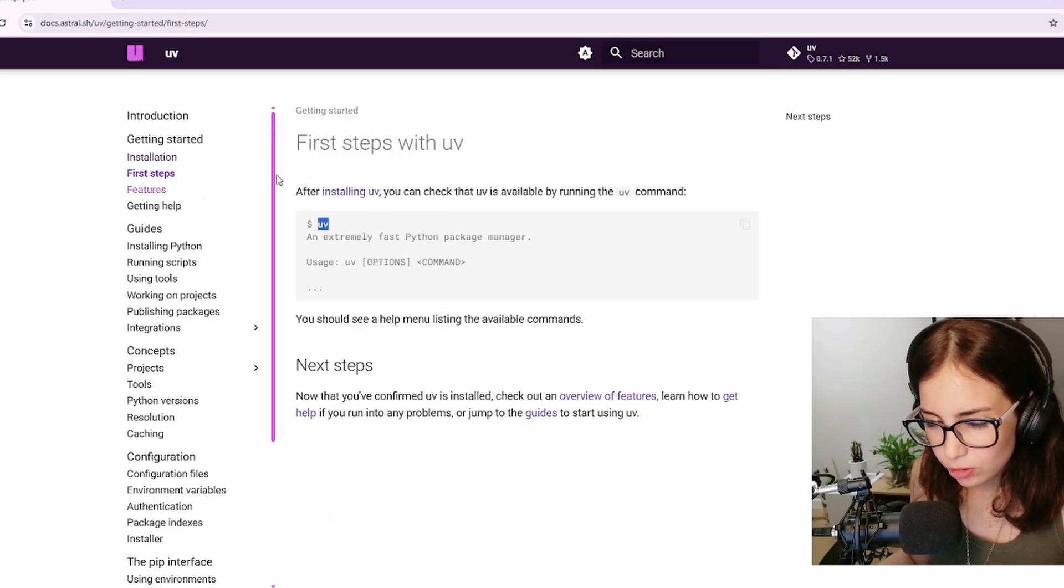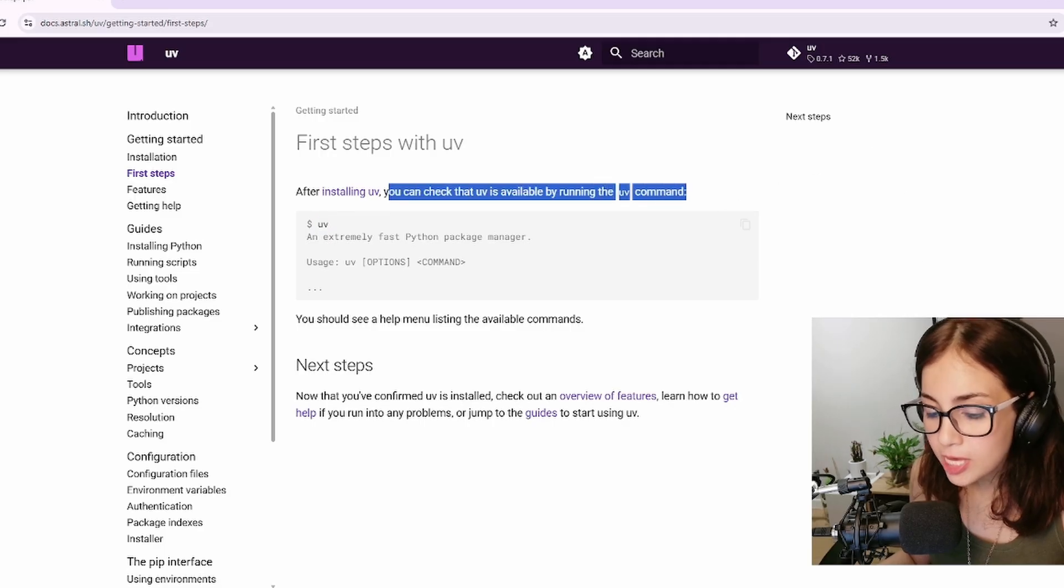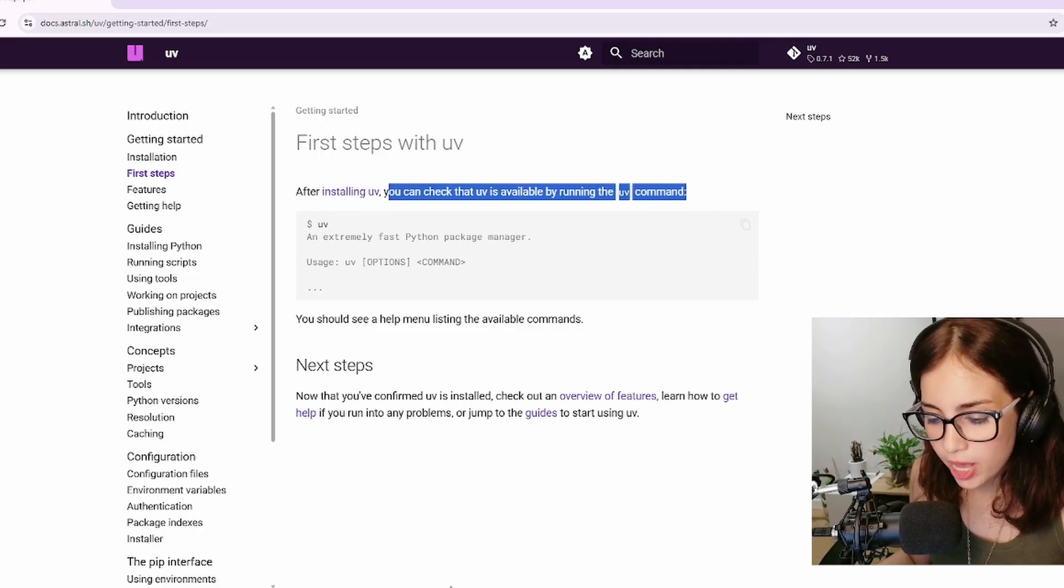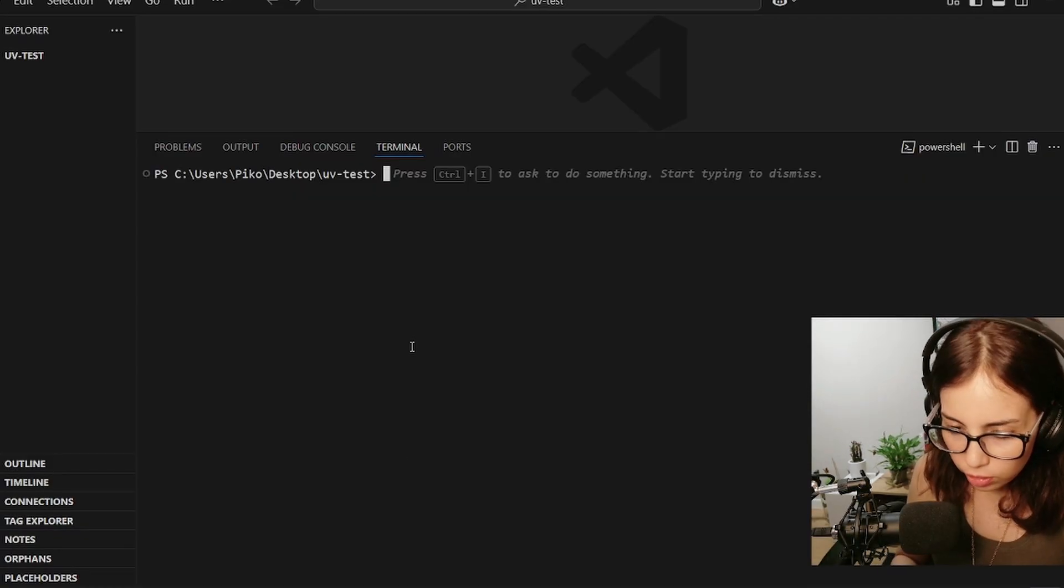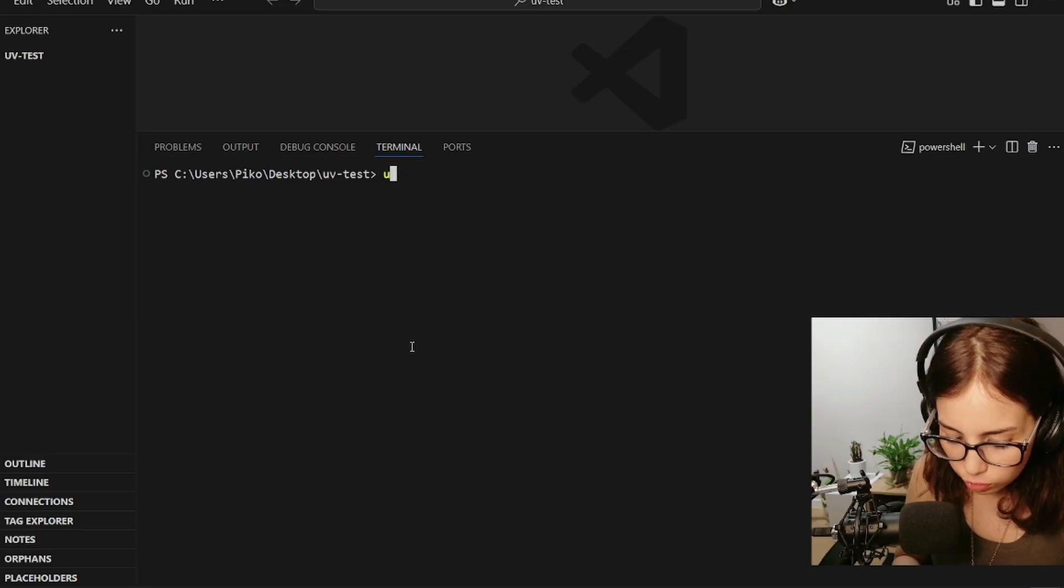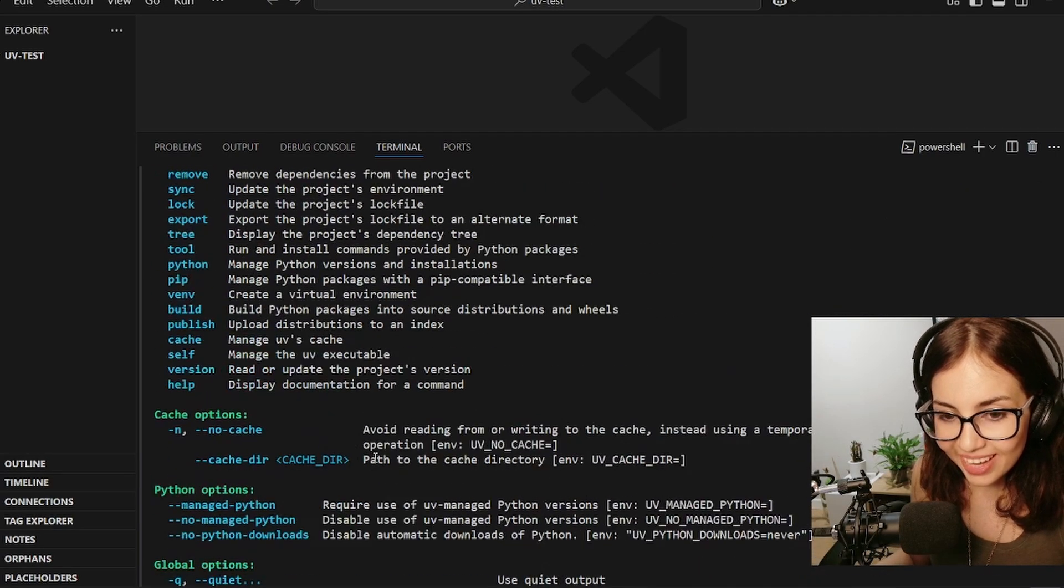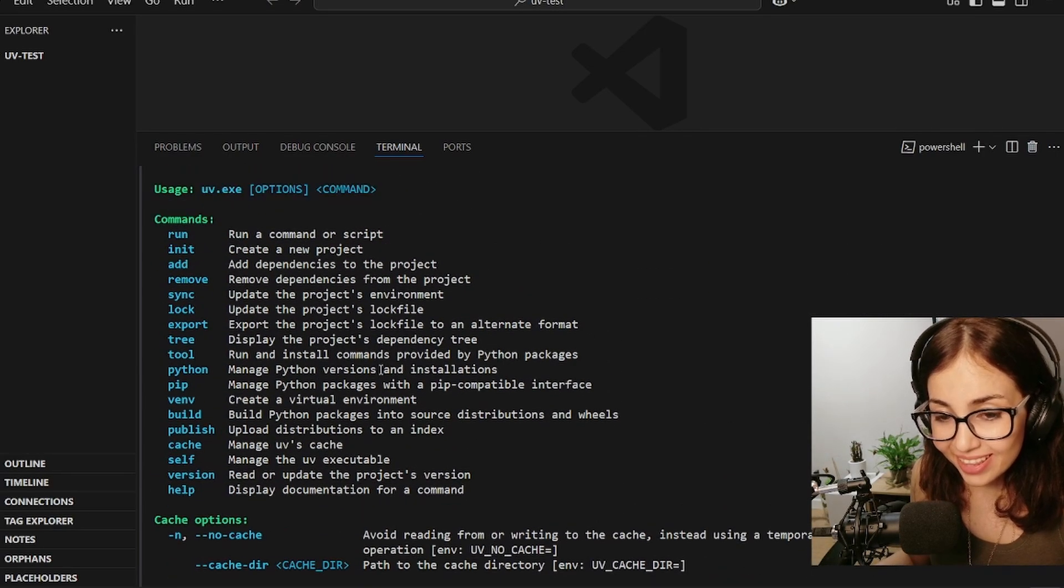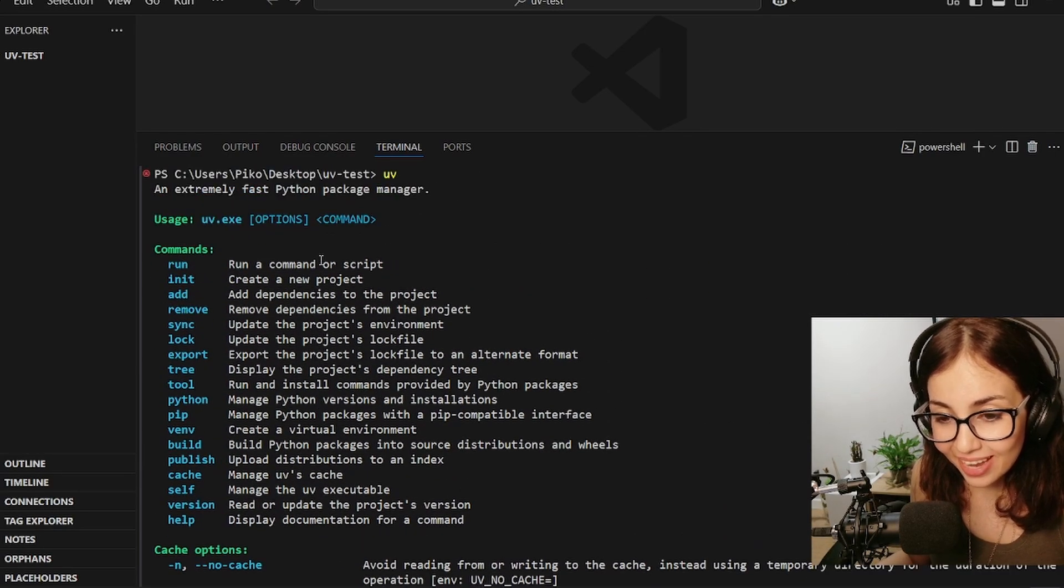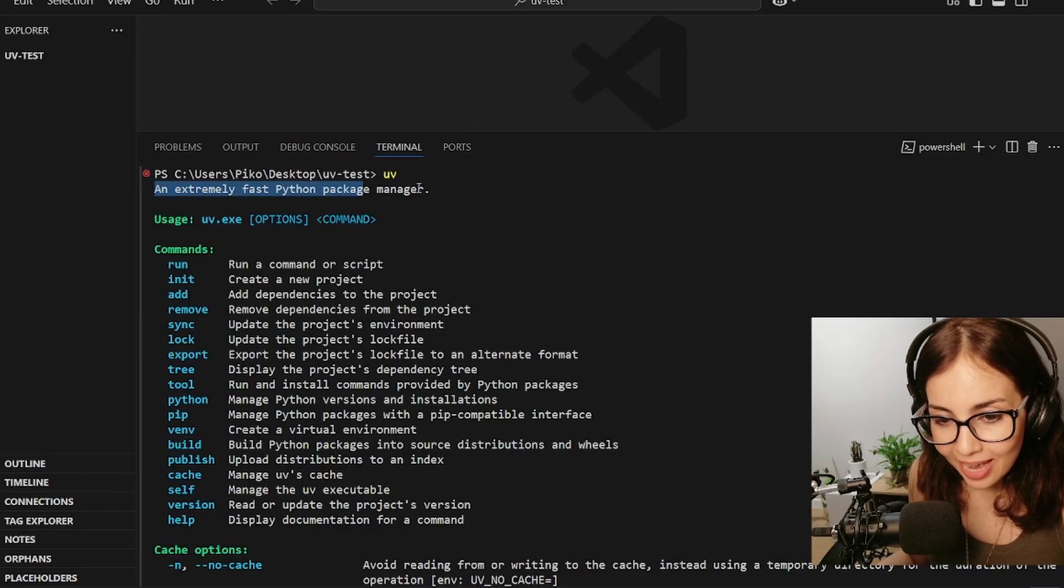To make sure that uv is installed properly we can type in the command uv. It says here in the docs after installing uv you can check that uv is available by typing the uv command, which is exactly what I'll do right now.